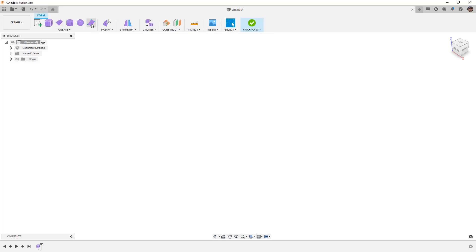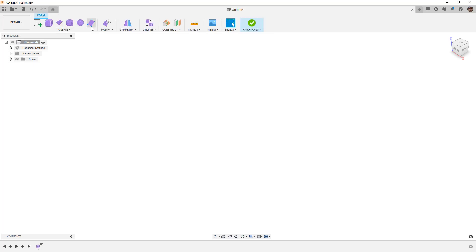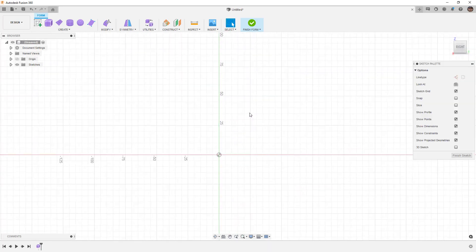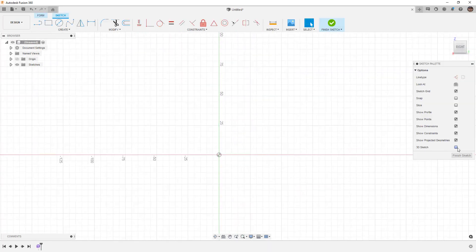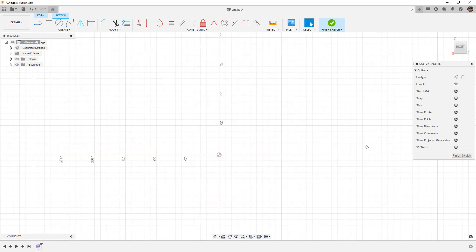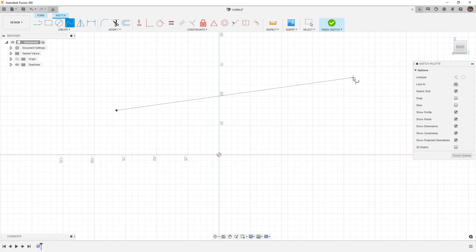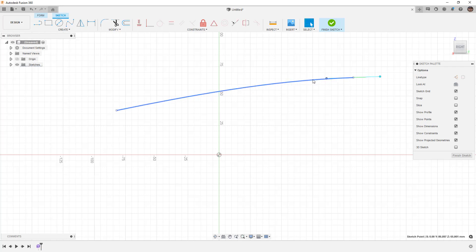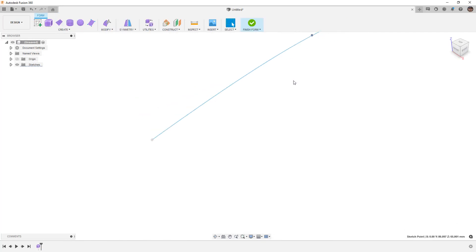Let's get started by going to Create Form, and let's start by creating a couple sketches. We're going to first begin sketching on the right plane and ensure that we have 3D sketch turned off. We're going to start by creating a 2D spline, and we're going to just drag one from the left to the right, only with endpoints, and then hit Escape. We're going to give it a very gradual curve, and then we'll finish the sketch.